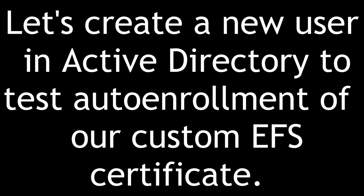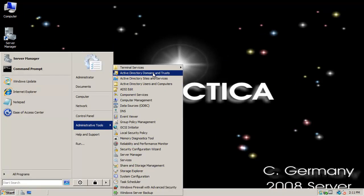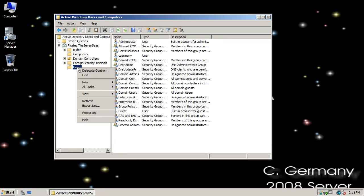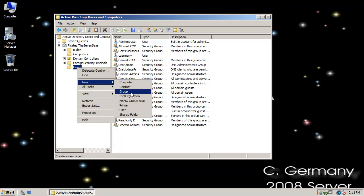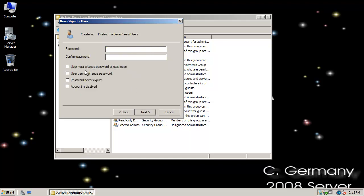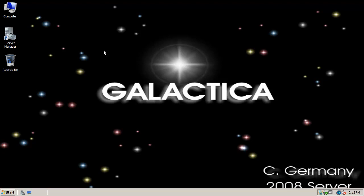Let's create a new user in Active Directory to test auto-enrollment of our custom EFS certificate. We'll go to our 2008 domain controller, open Active Directory Users and Computers, and make a new user — Commander Adama, at Pirates.The7Cs — with password does not expire and a complex password. Now we have user account Adama in Active Directory, and we can log in and test auto-enrollment on this user.